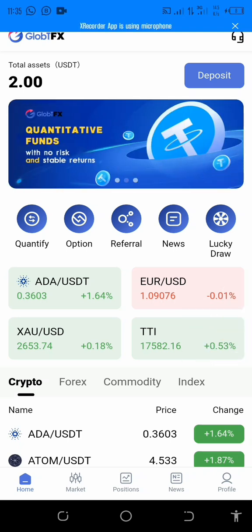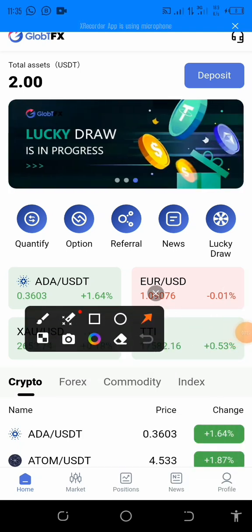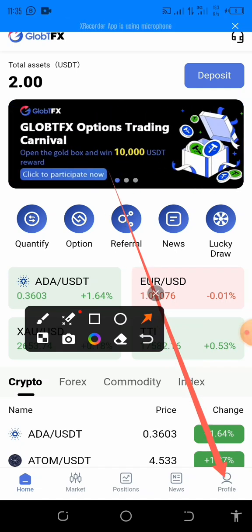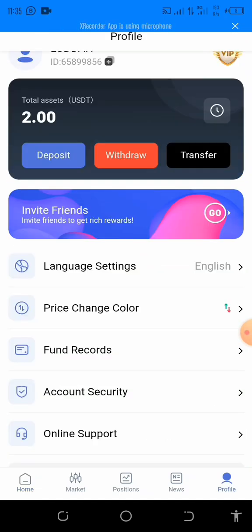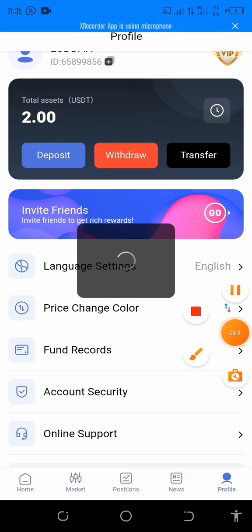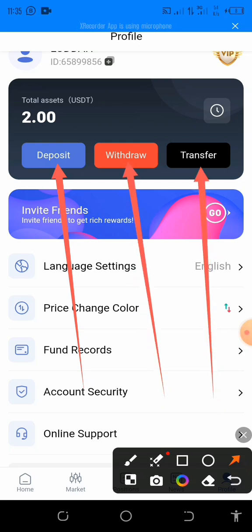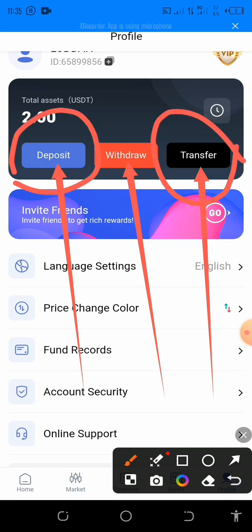First of all, just login to your account. After login, click here on profile. You will see three different options at the top: deposits, withdraw, and transfer. Now I'm going to deal with deposits and the transfer — I'll tell you why we transfer, so just follow me step by step.